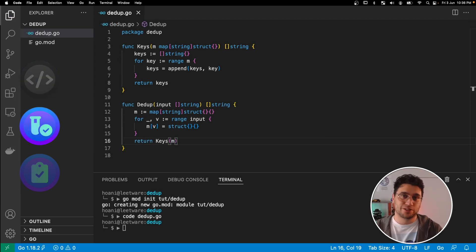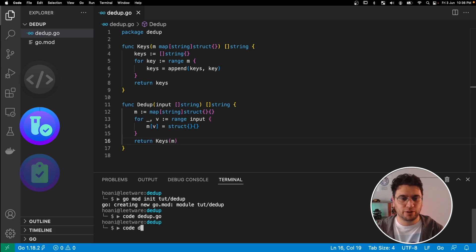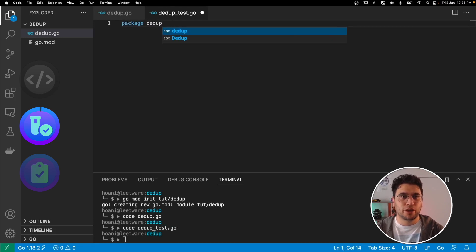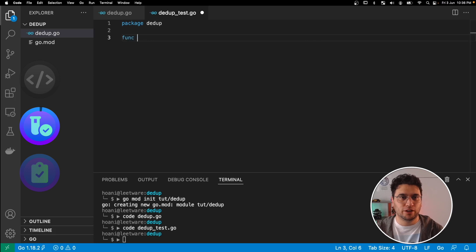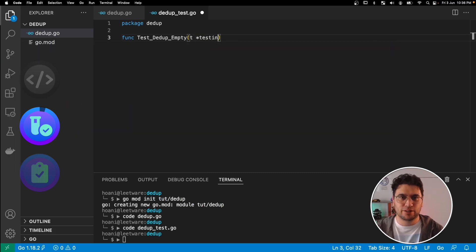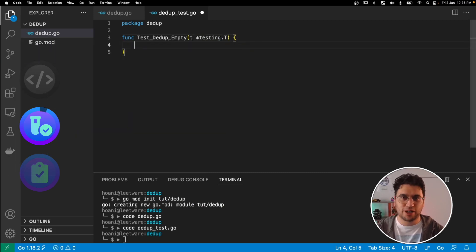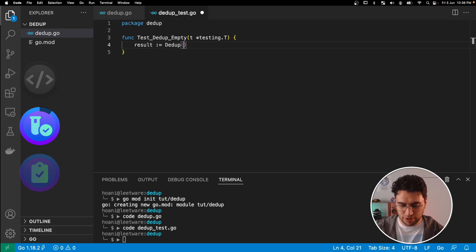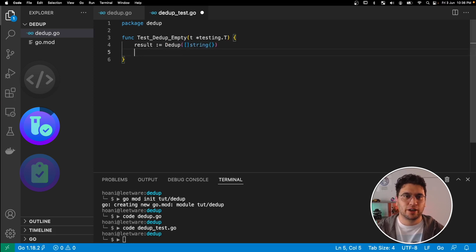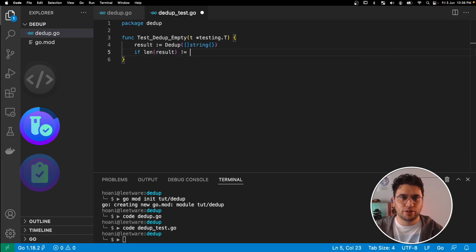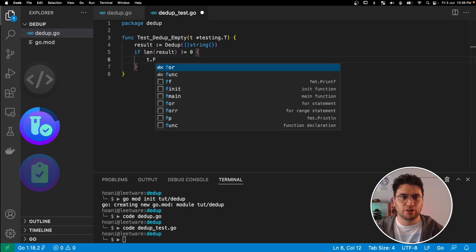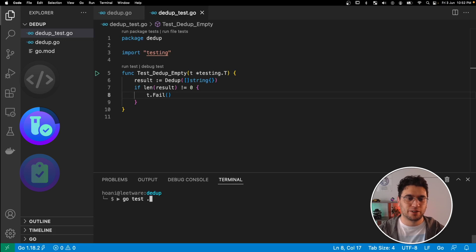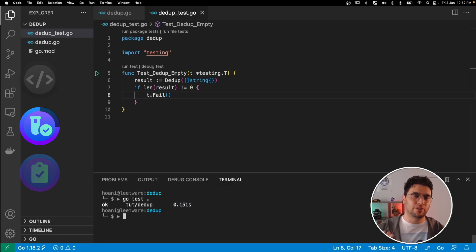Now let's make a test for this ddup function. So I'm going to create a file called ddup underscore test.go, and in here we'll give it the package name ddup, and I'll define a test called test ddup empty. Because I think the simplest test that we can do for a ddup is to just pass in an empty list and expect an empty list back out. So I'll go result is equal to ddup and pass in an empty string list, and then I'm going to say if the length of result does not equal zero, then we're going to call t.fail. So if we run our test, then it passes, but we don't actually know how much of the ddup function we've actually covered.